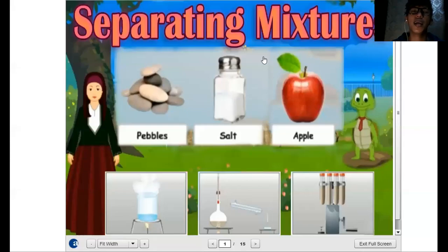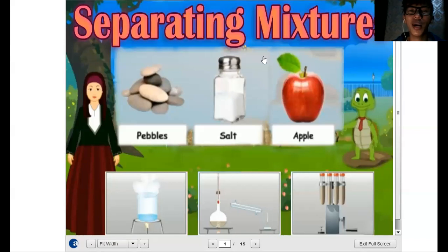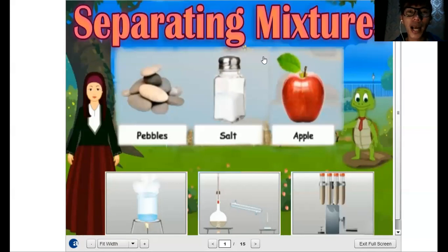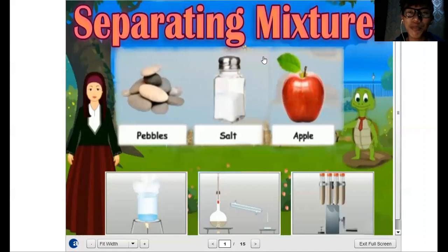Good day, everyone. I am Teacher Marvin from Squared Society of Kalaokan Incorporated, and I am here to discuss with you the different methods of separating mixture. But before we separate those mixture or the substances of those mixture, let us first recall what is mixture.